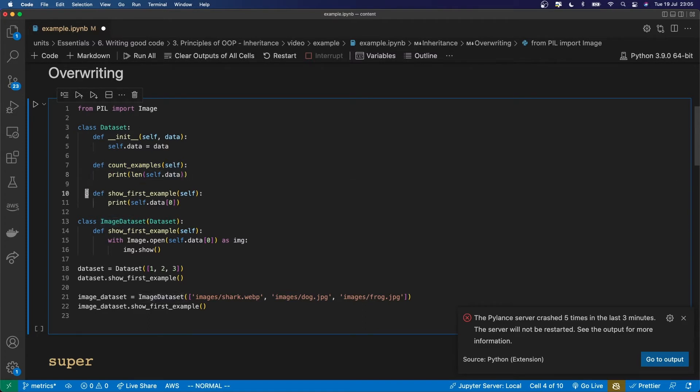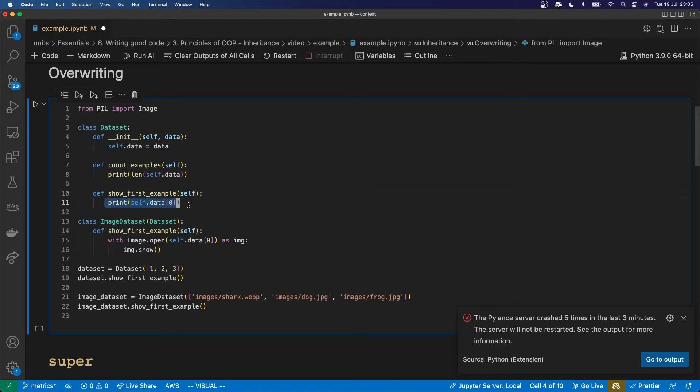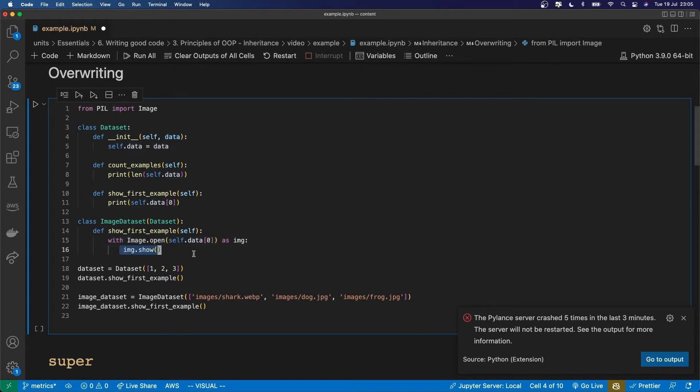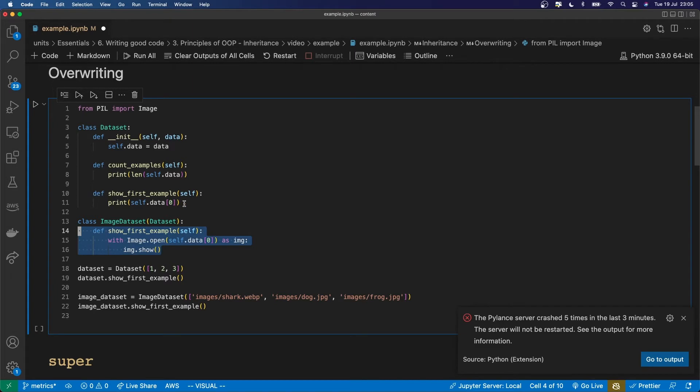And that is here the show first example. So showing the first example in a regular dataset really just looks like printing the first item in the data attribute. But in an image dataset it looks like opening that with an image library, here I've used PIL to then show the image. So this method is going to overwrite the definition of show first example defined in the parent class which this image dataset inherits from.